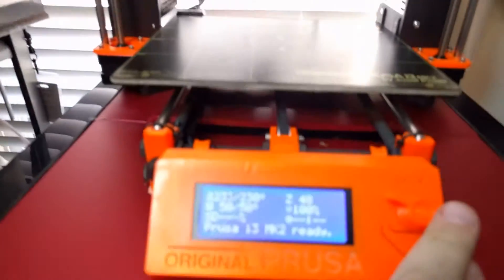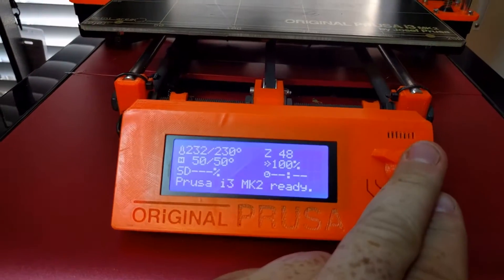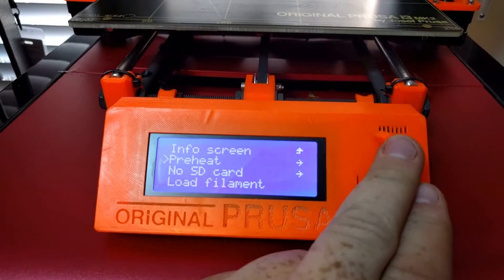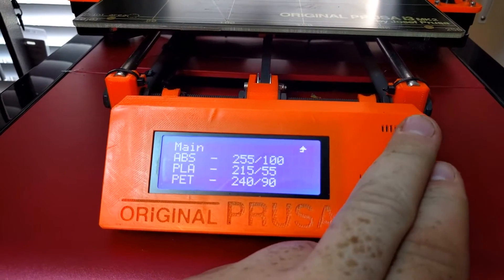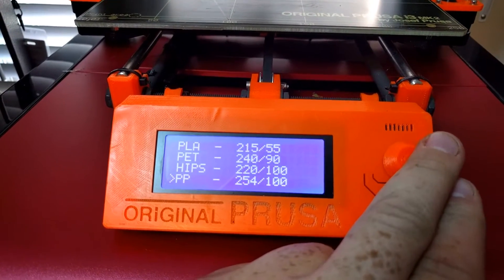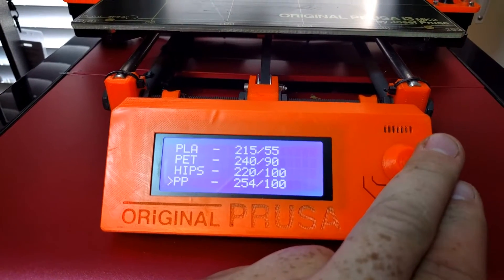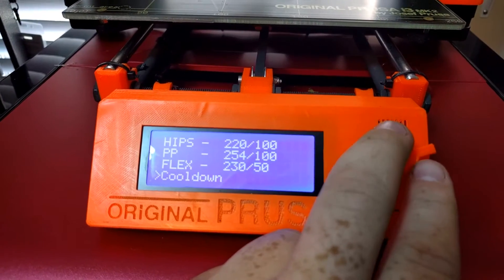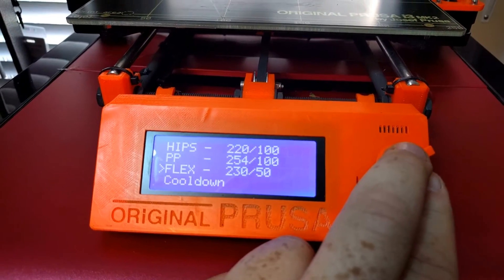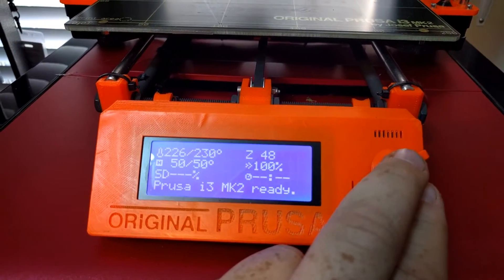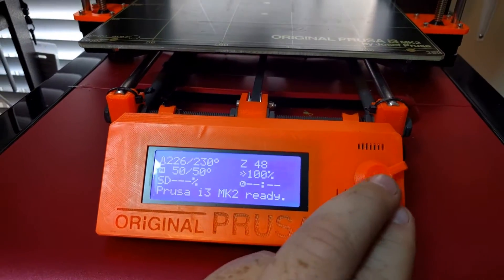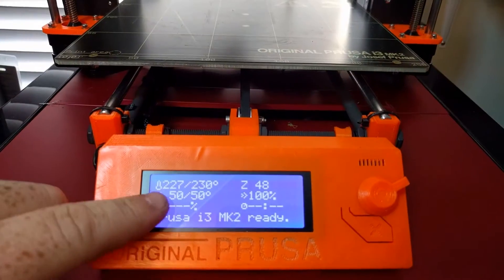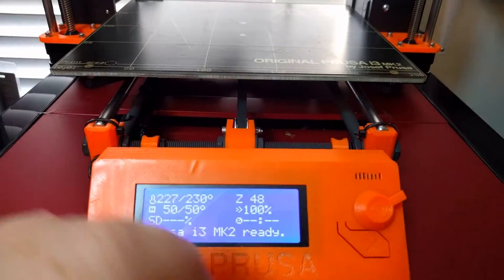I notice when you go down here and do your preheat cycle, let's go preheat, and it does all those different materials. This is awesome. This is a great built-in feature, but you click on your flexible, and it'll start heating up, so everything's basically good.